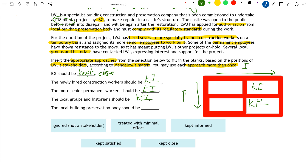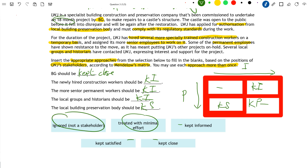Finally, the local building preservation body. They probably don't have a lot of interest in the project per se, as long as LWJ abides by their rules. However, because LWJ has to comply with what the building preservation body says, they're going to have a lot of power - so this is the 'Keep Satisfied' box. As long as LWJ abides by their rules, they shouldn't show any real interest in the project in a regulatory sense. So we put KS here. We've now used all the strategies, noting that 'Treat with Minimal Effort' was not needed as everyone is a genuine stakeholder.